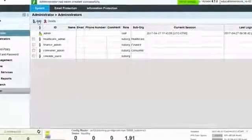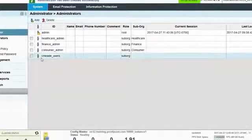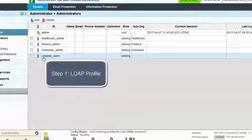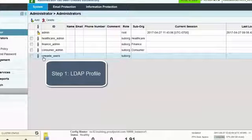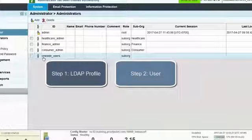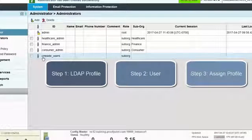Now that we have created the LDAP Authorization profile and added the Administrator, the last step in the process is to assign the profile under the Password Policy.